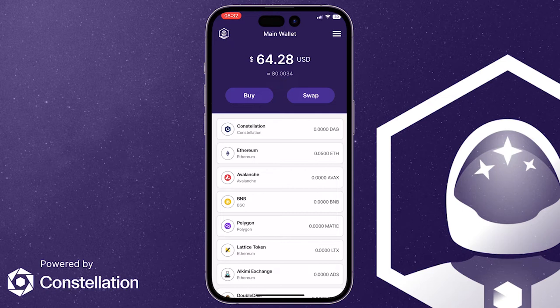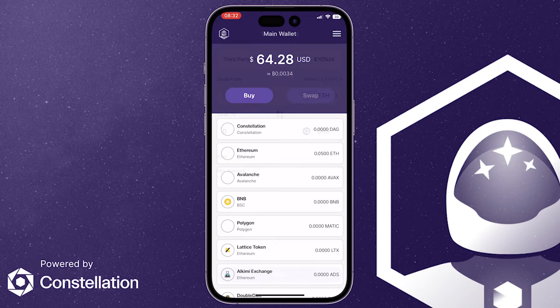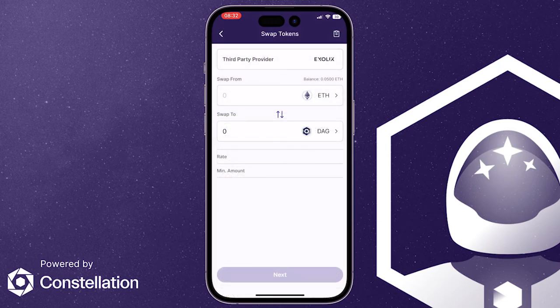It's very simple. Once you're in the wallet you'll click on swap. This will take you directly to the Exelix swap integration, which you may be familiar with already as it's also available on our site and on Lattice Gateway.